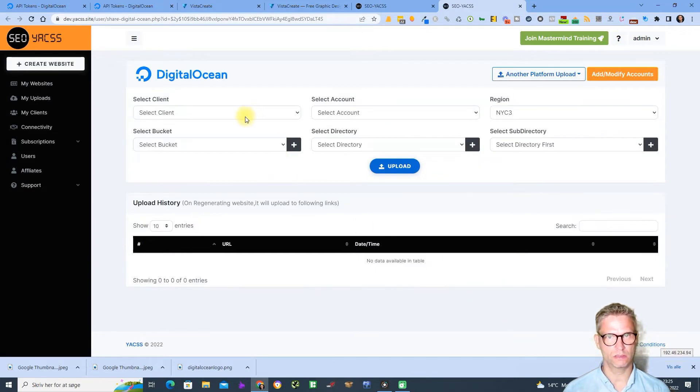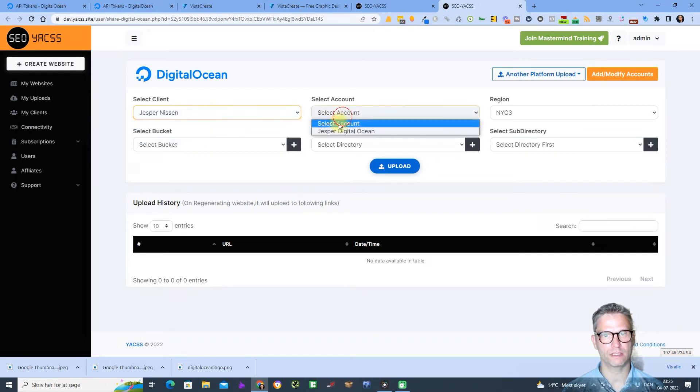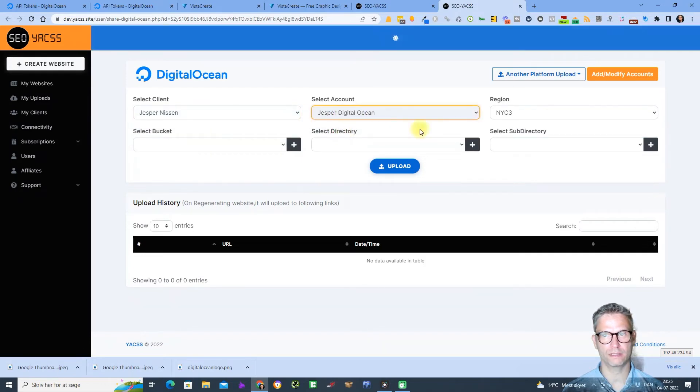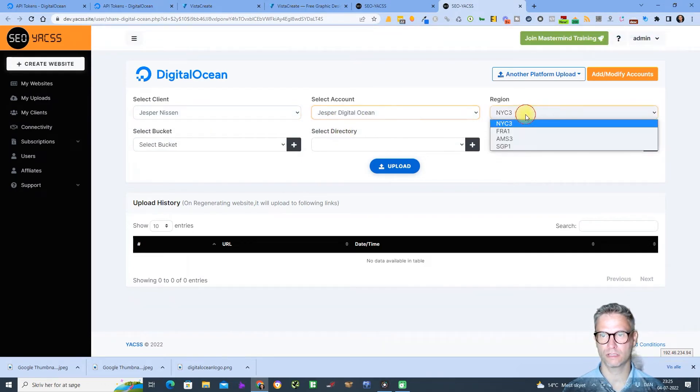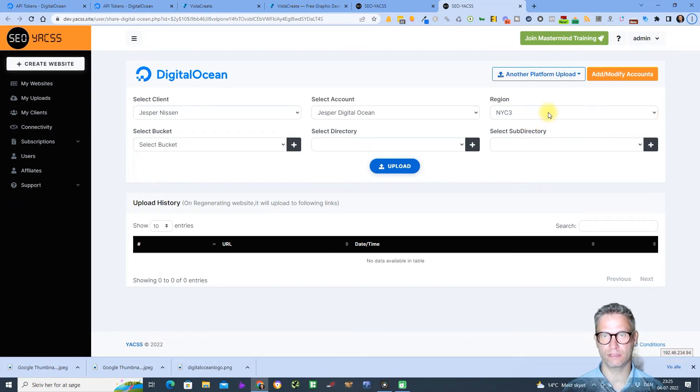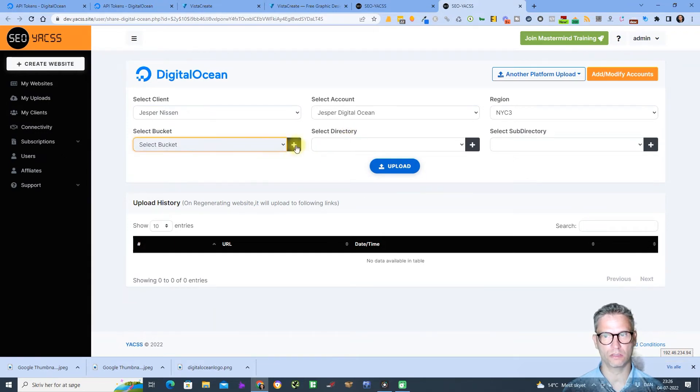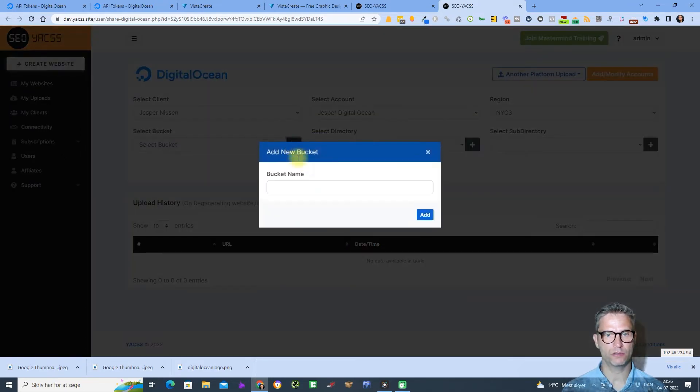So this is the well-known upload window. So I select my client and region. Once again it doesn't matter with regions, they carry the same amount of power. Select buckets, let me just create a bucket called Jesper Jesper Jesper Digital Pocket One.